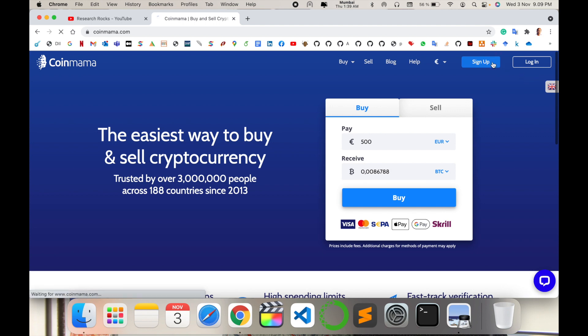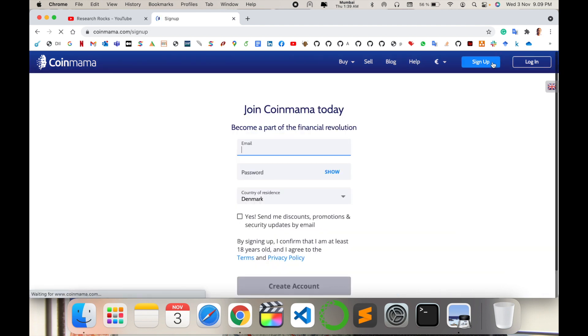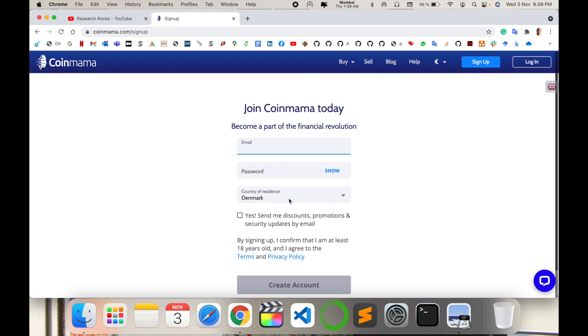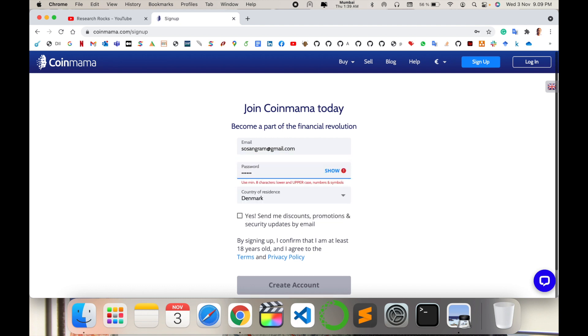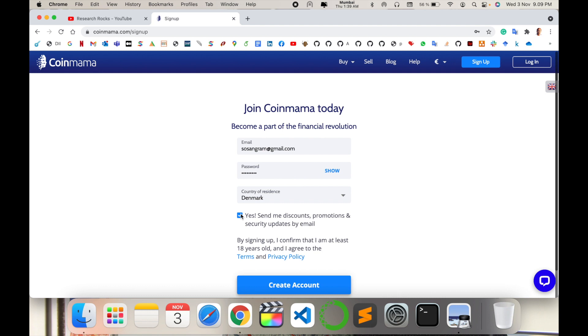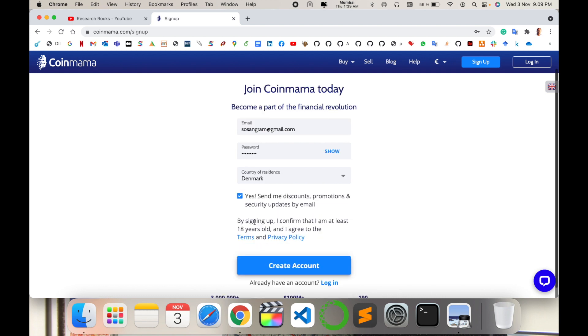For sign up, you need your email address, password, and your residence country. I type here my email address and password. Password needs to be case sensitive with some numbers and characters. As a sign up requirement, your age must be 18 years old.